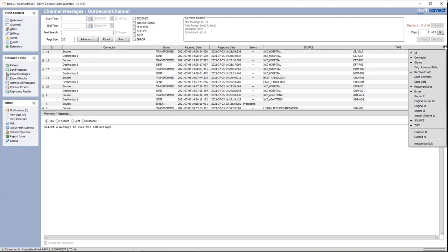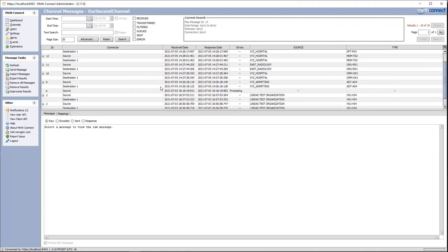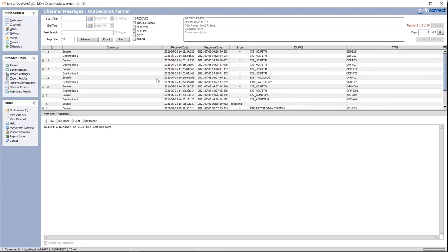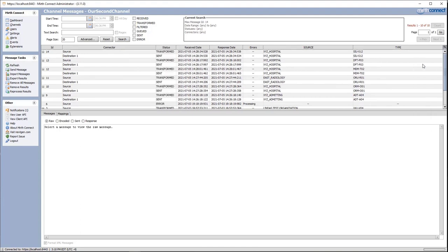Now if we remove a column, the data doesn't get removed — it will appear again if we enable that column. So if we wanted to remove status, we can disable it and you can see the statuses are gone. But if we go back in and enable status again, we can see it.